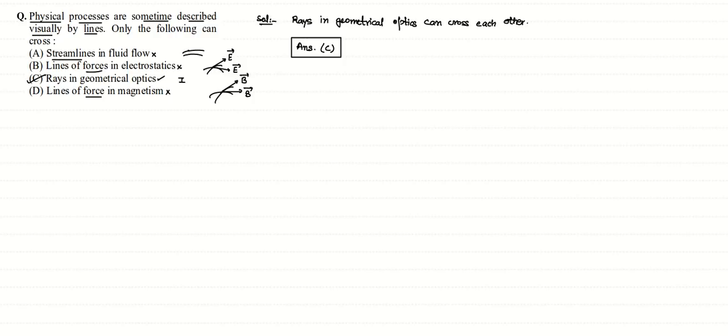Streamlines by definition never cross each other; streamlines are always moving parallel to each other. So the correct answer in this question would be option C.